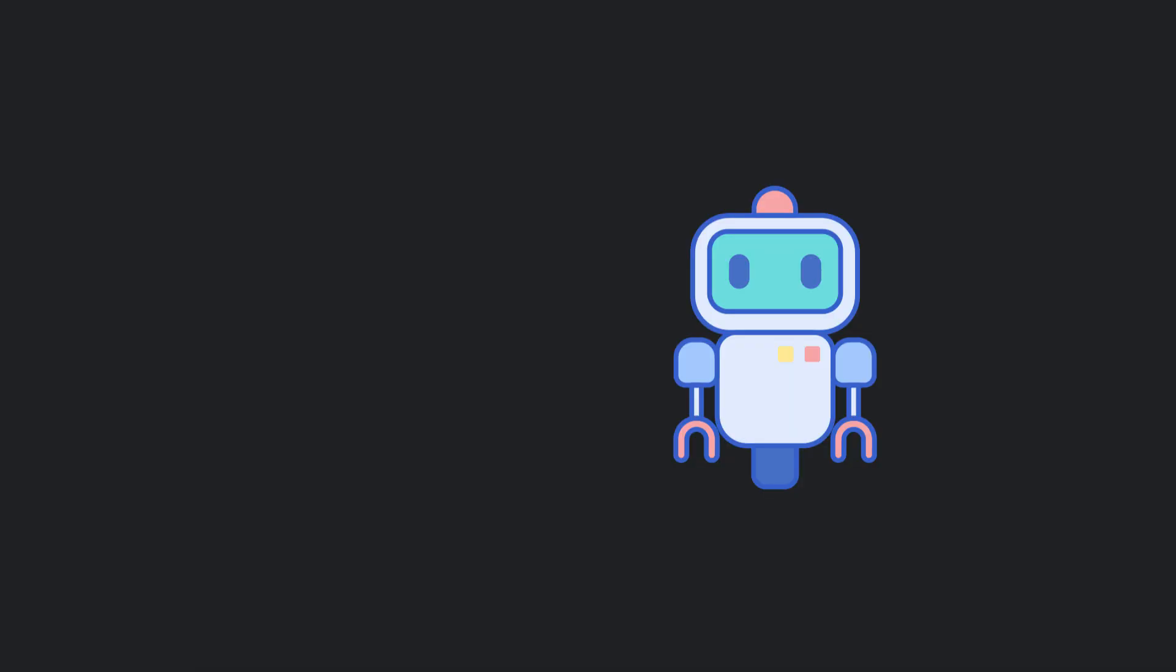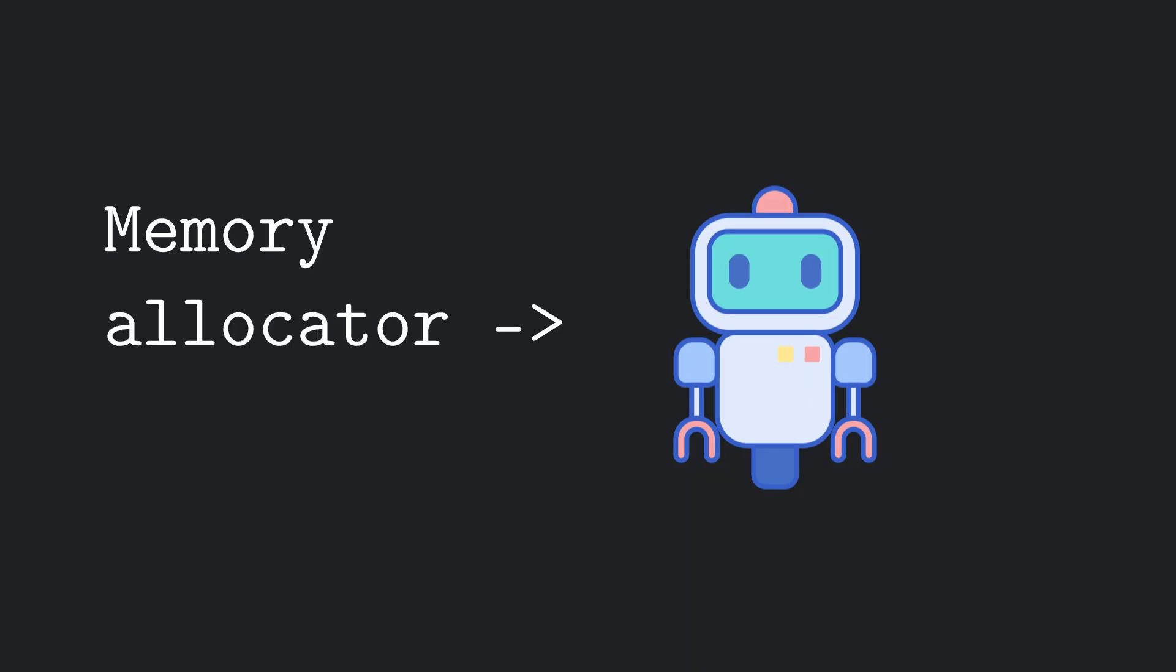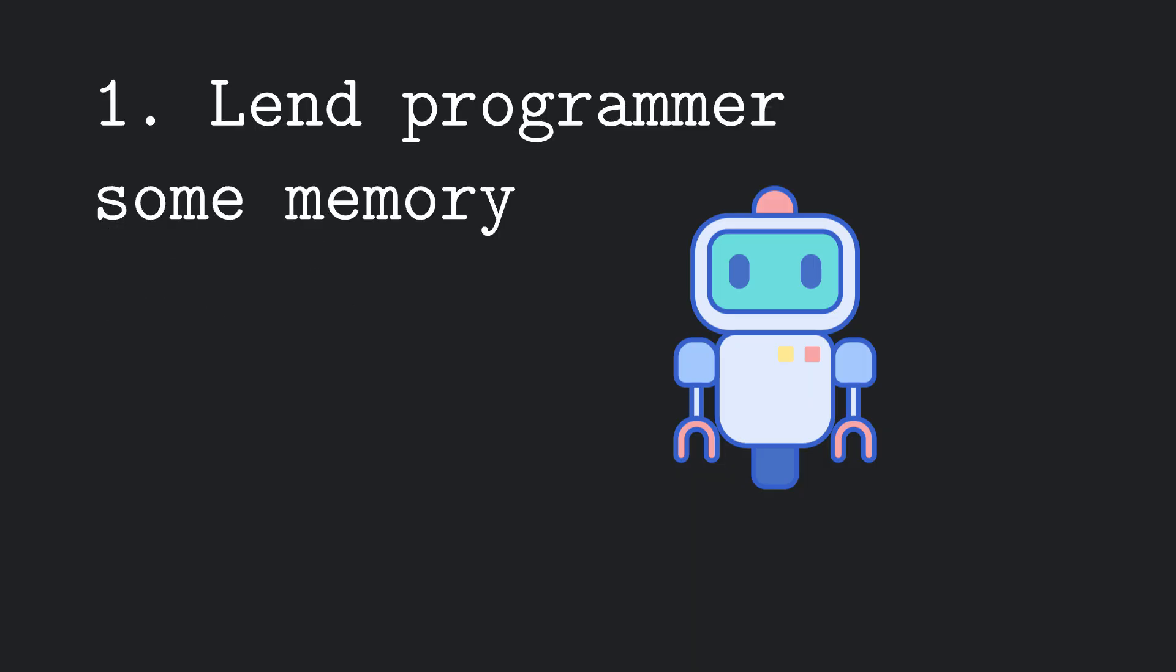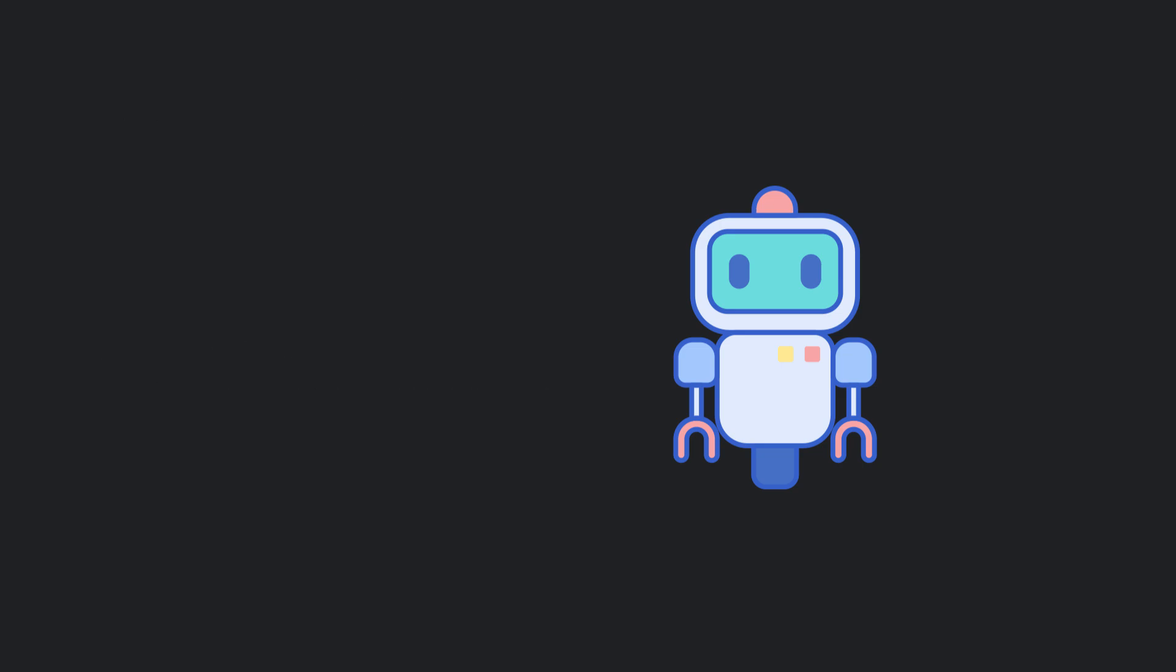The main things that the memory allocator should be able to do are, first, lend the programmer some memory request, and second, allow the programmer to free the memory, that is, return it to the allocator after it's been used.